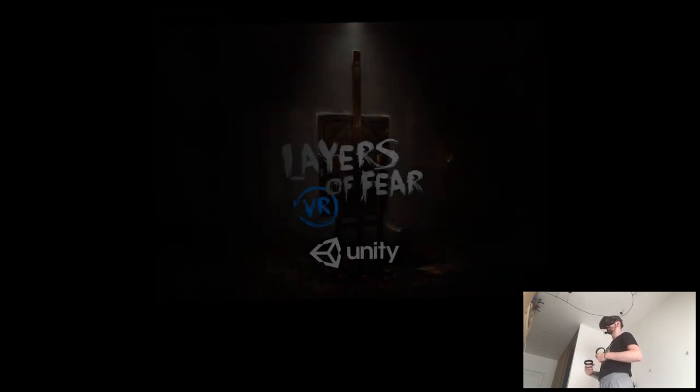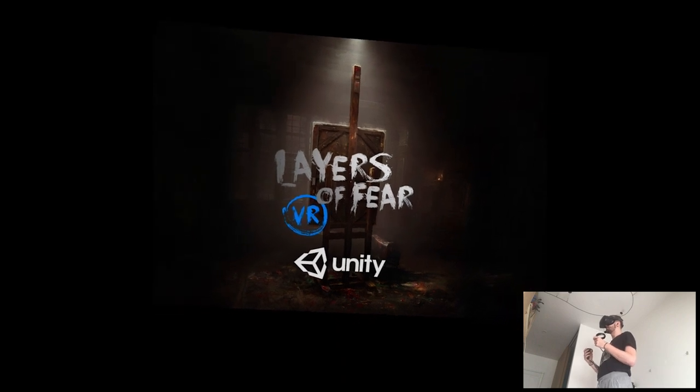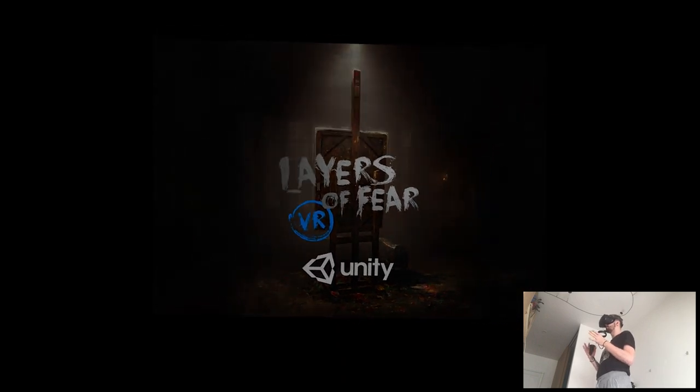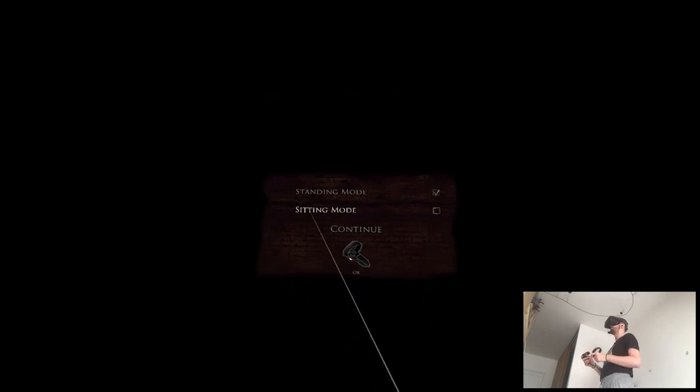I just wanna feel the game, how it's the immersion, stuff like that. I know Layers of Fear. I feel like it is... What was on Rift Store, but now it's on Quest. They kinda like, port it over.